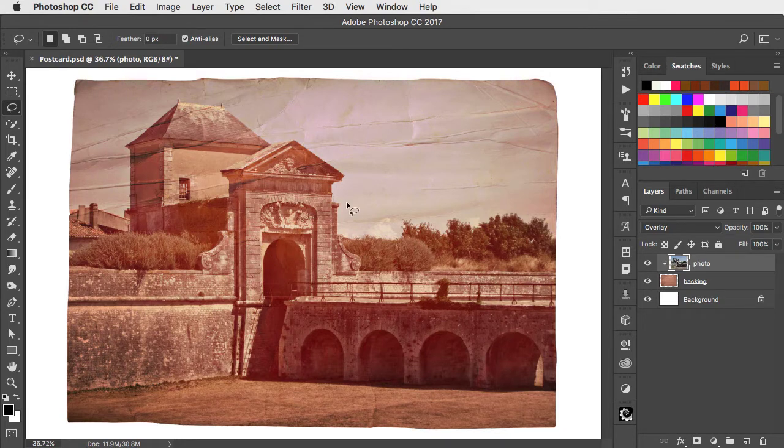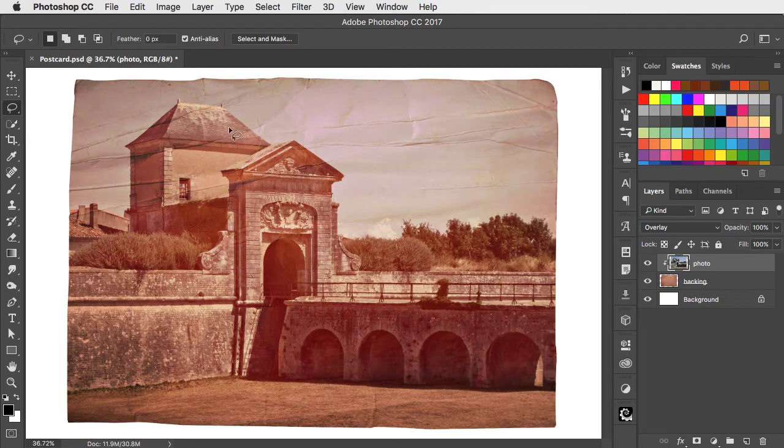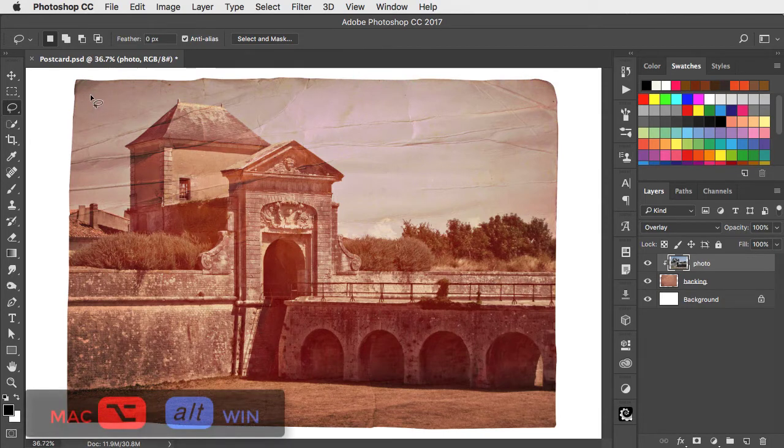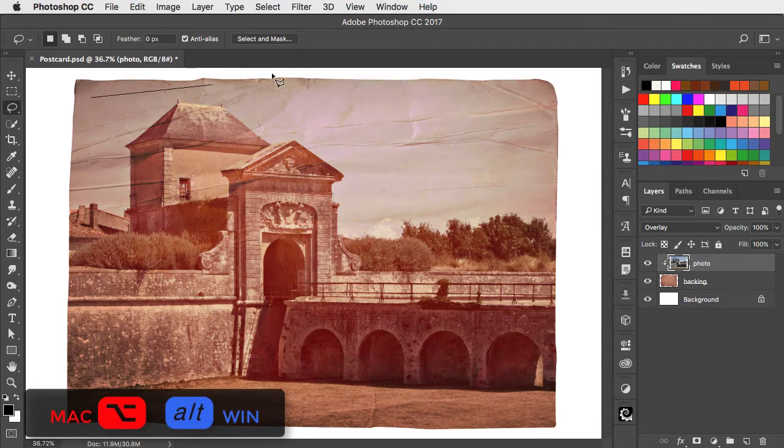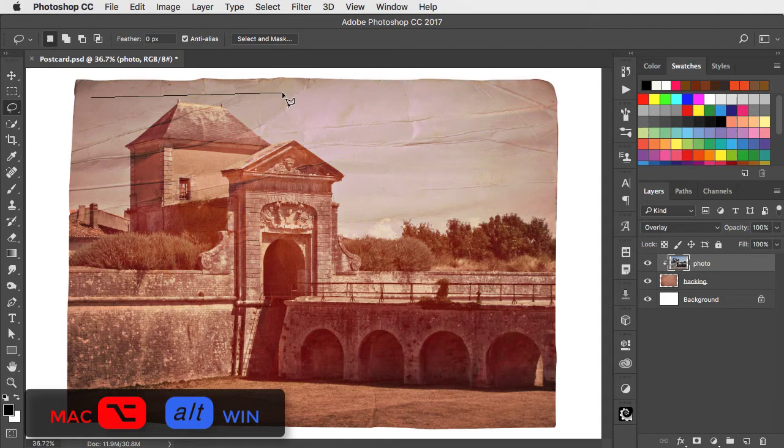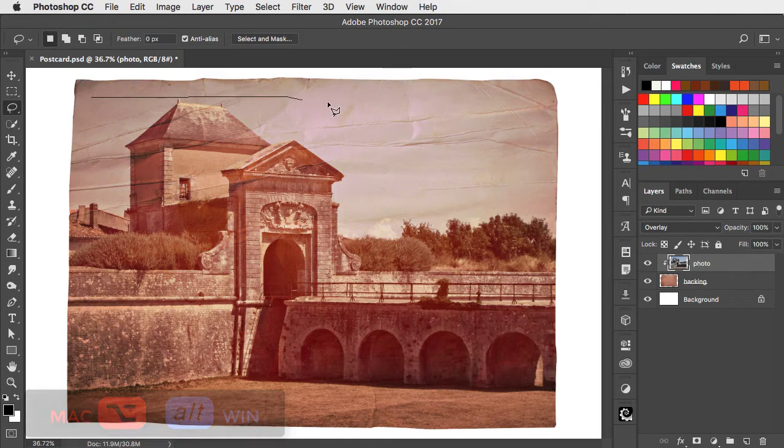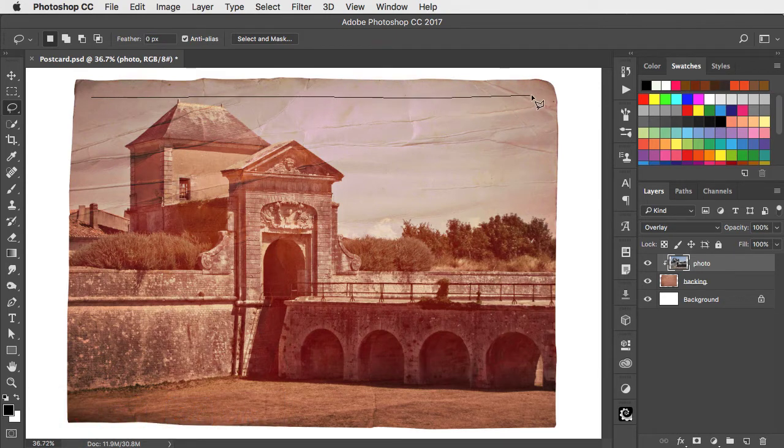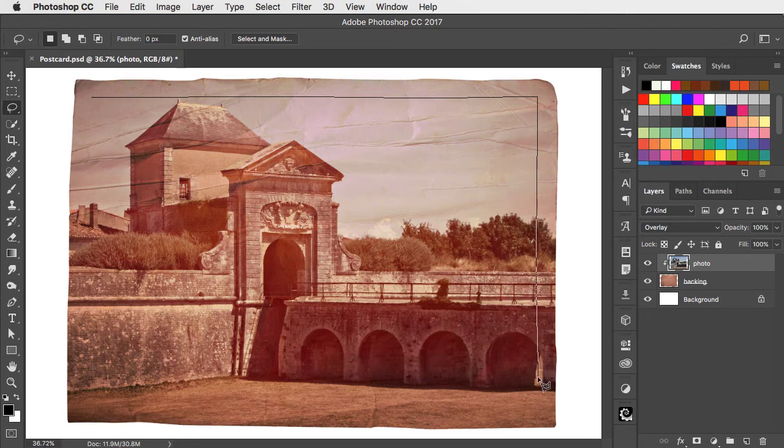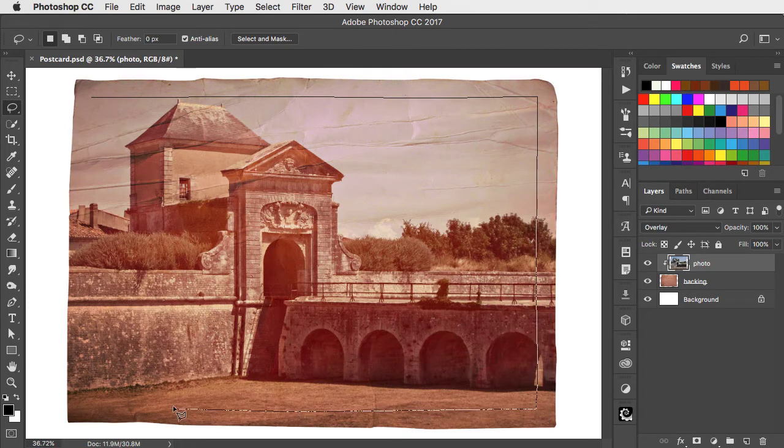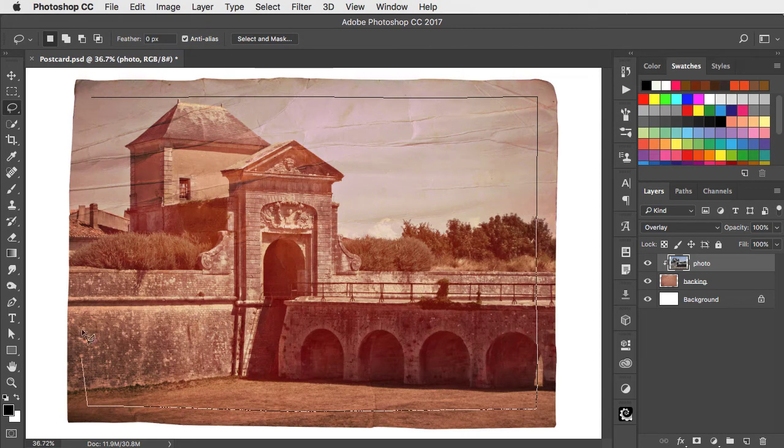Let's add the border. We'll use the lasso tool to select an almost rectangular shape. If you hold the Option or Alt key the lasso tool will draw straight lines between points where you click. I'm making this deliberately a little bit inaccurate so it accentuates the sense of this being an old photograph.